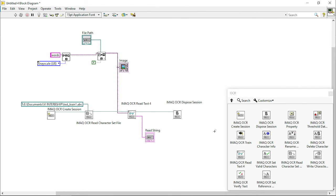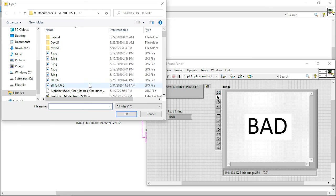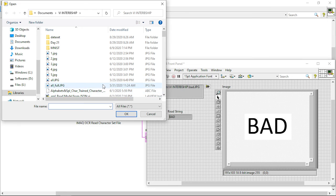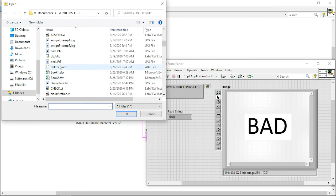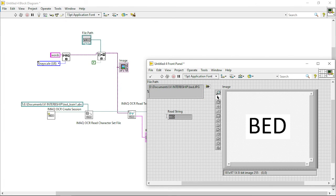Now we will go into the front panel. Already we have loaded the image, so if you run — it is able to recognize the characters BAD. I will just load the next image — bid.jpg. This is the bid.jpg image we have created. I will run it — so it has identified the characters BID.